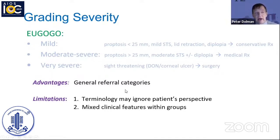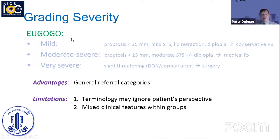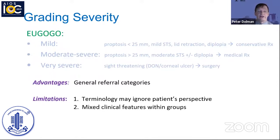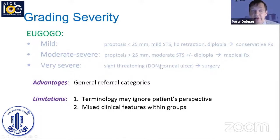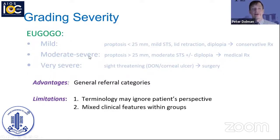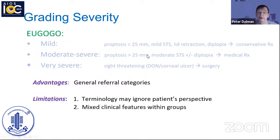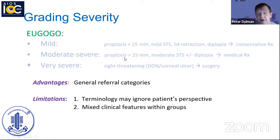The EUGOGO system is quite helpful for referral — moderate to severe cases are often treated medically or referred to a center, while sight-threatening conditions may require surgery. However, there are limitations. The terminology often ignores the patient perspective: for example, someone called 'mild' because they have 24 mm of proptosis and lid retraction may still be very severely bothered by their disease. Likewise, someone with optic neuropathy manifesting as only mild color vision change wouldn't necessarily consider themselves very severely affected.